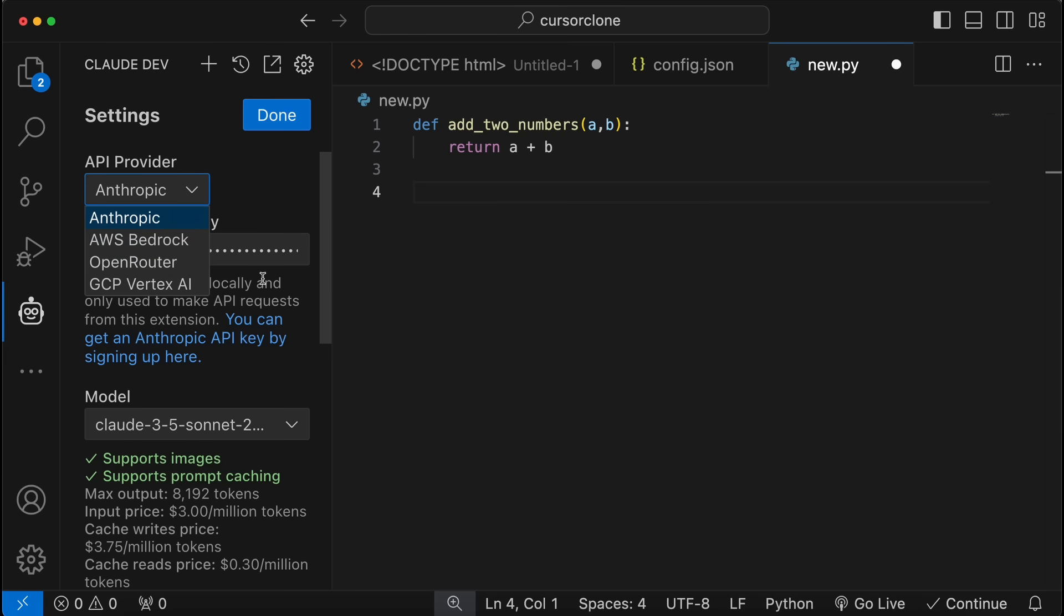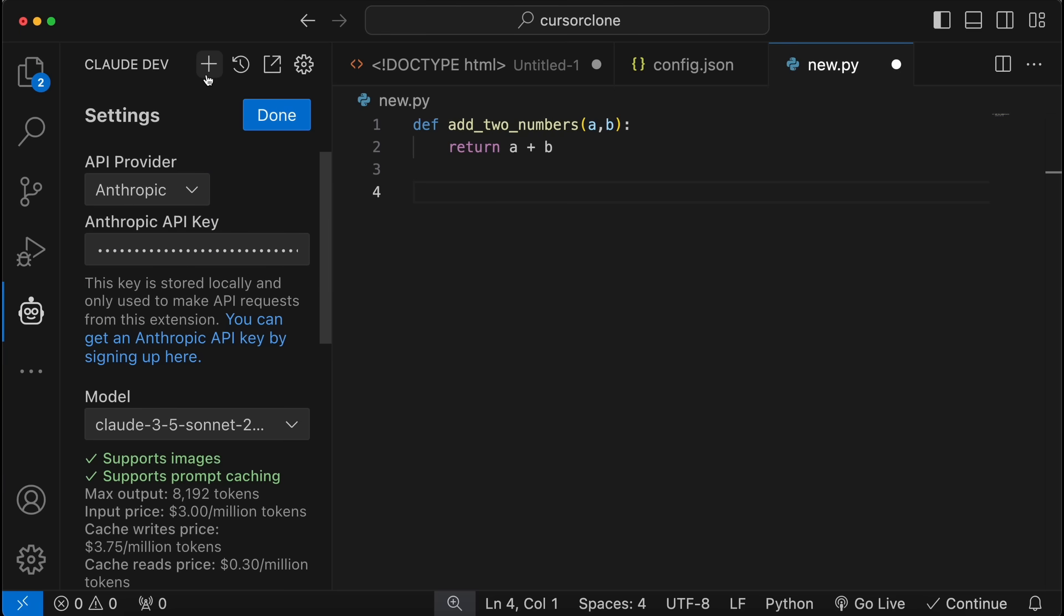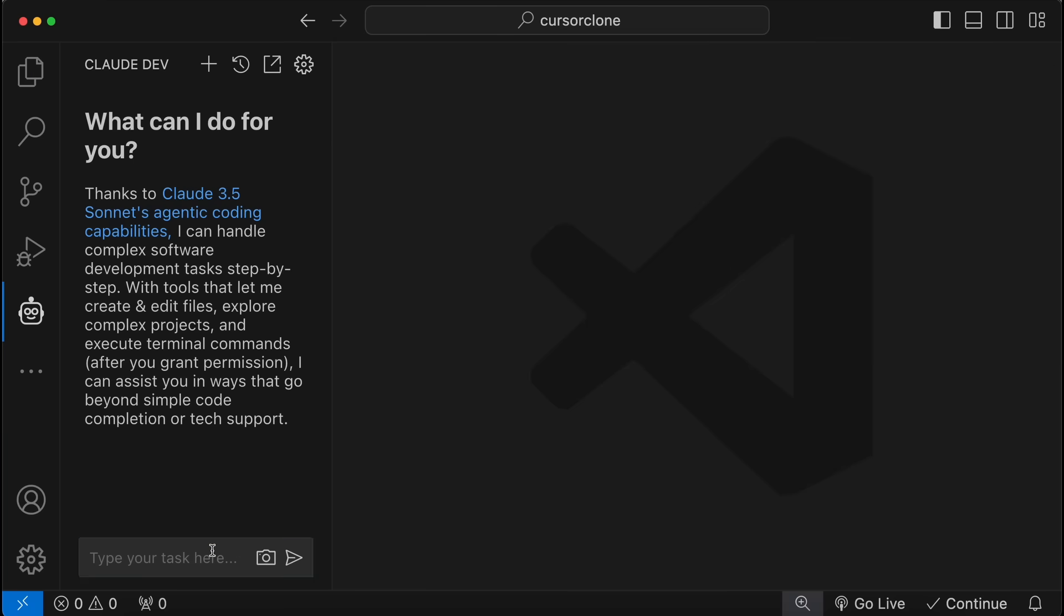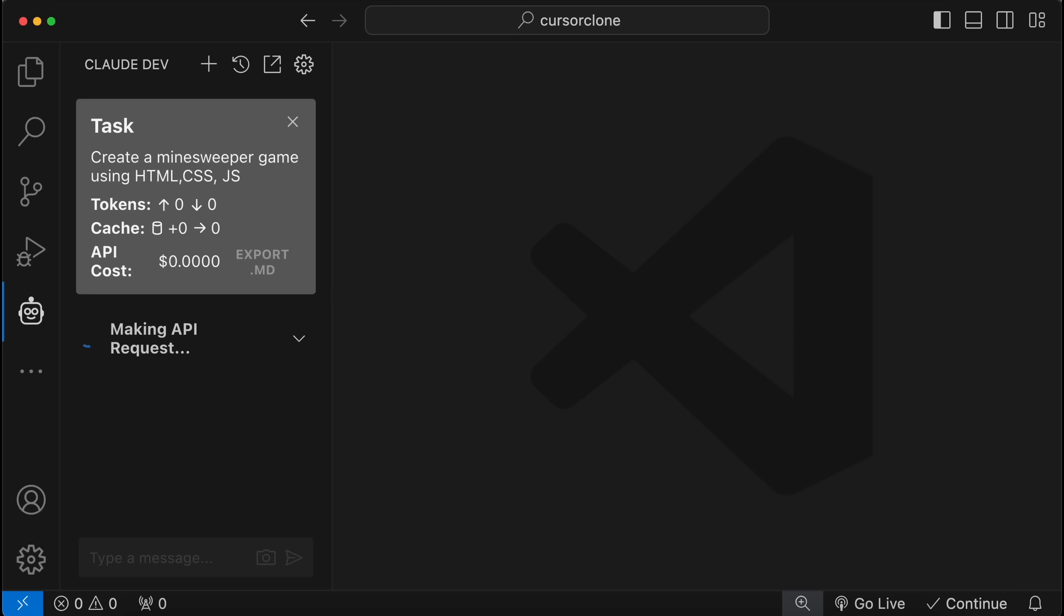So just get that set up and once done, save it. Now you can just type in whatever you want to create or change in your code, and it will do everything autonomously based on your prompt. Let's ask it to make a simple minesweeper game using HTML, CSS, and JS. Let's send it here, and as you can see it's doing that now. Let's wait a bit.